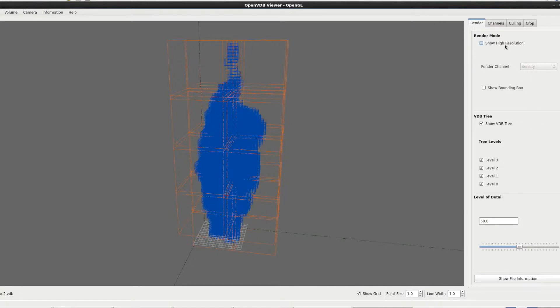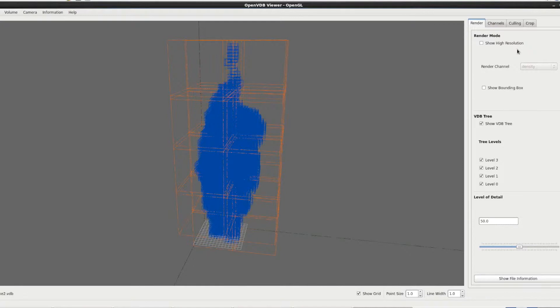At the moment we chose not to load in high resolution at the beginning. So at the top we've got show high resolution. If that was loaded in, clicking it would toggle the display. If it's not loaded in when you click that, it will ask you if you want to load it in and then you can load it in.